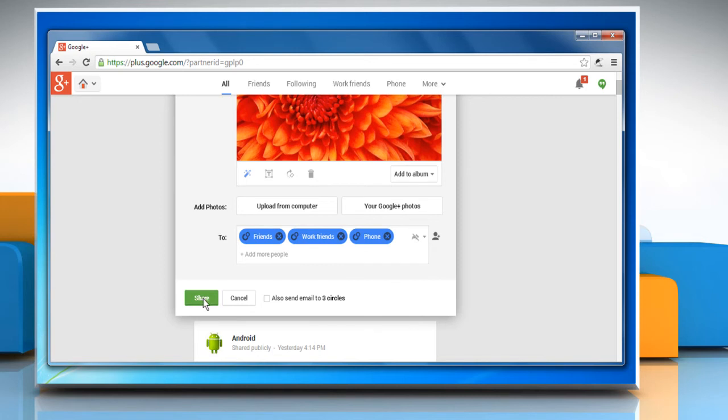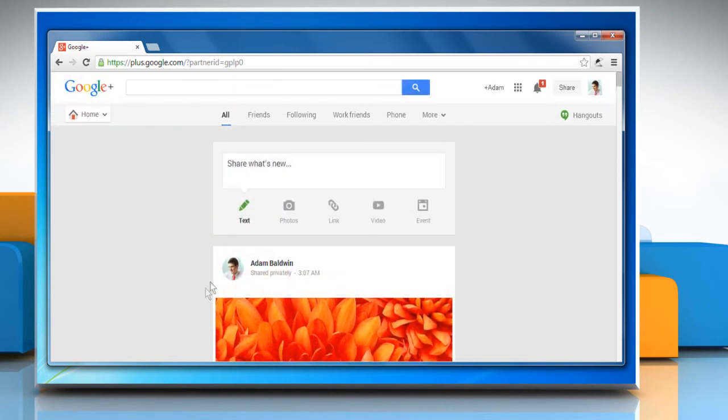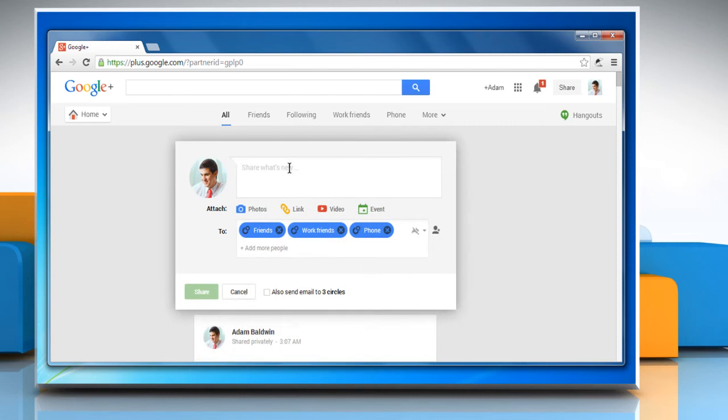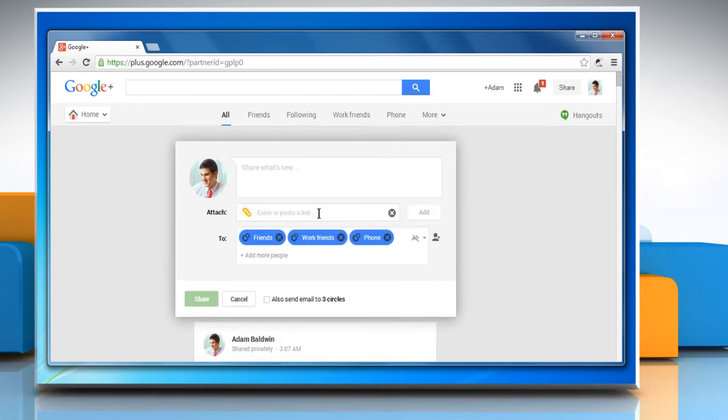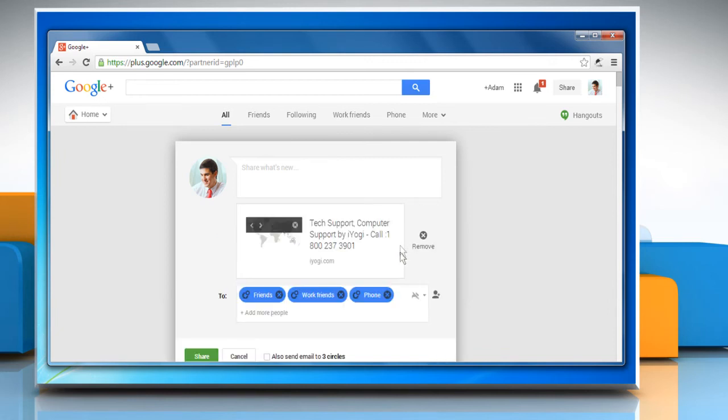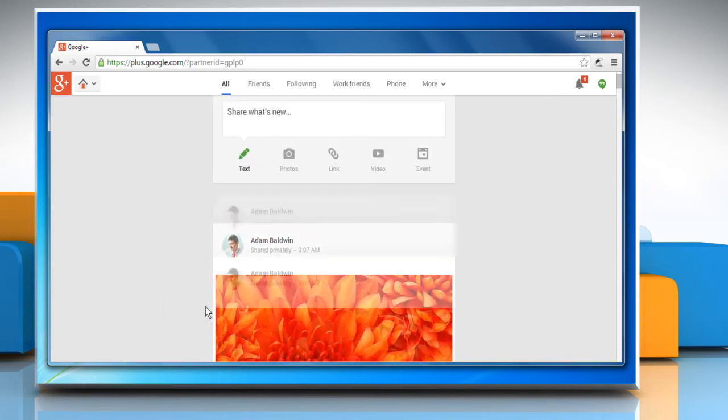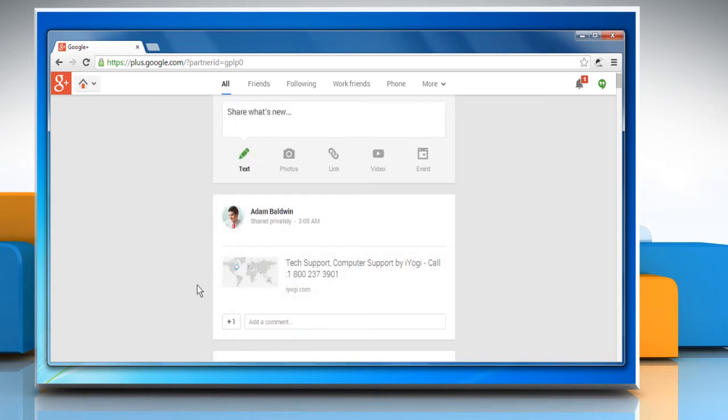Click share to share the photo. To share a link, click share what's new again. Click the link icon. Enter or paste a link and then click add. Once the link is added, click share to share the link with the circles added in the to box.